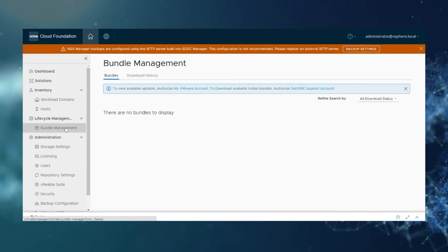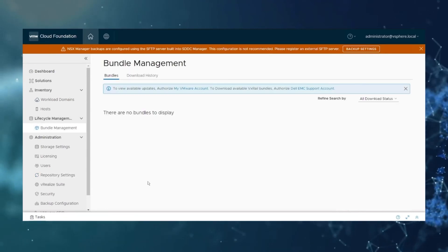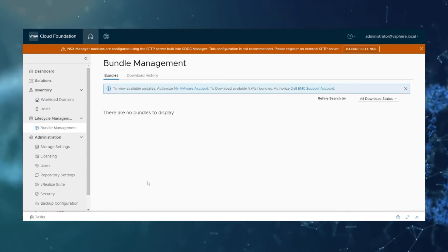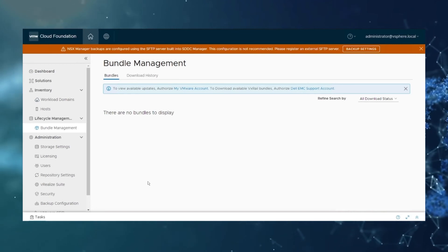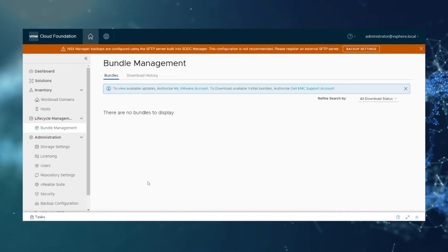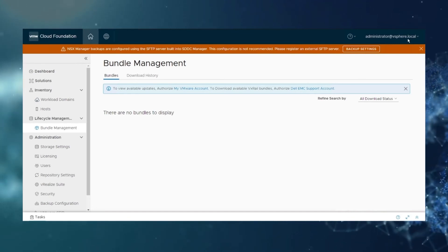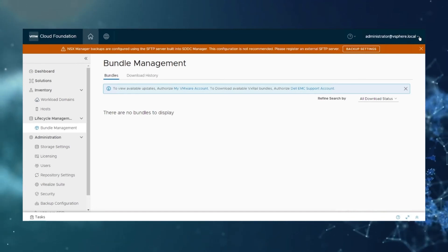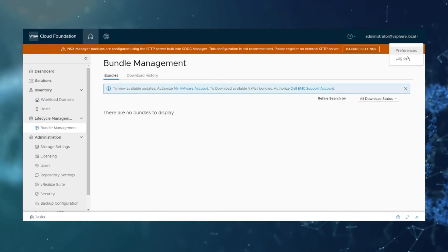Now once those are both authenticated, if you go under lifecycle management, you're going to see the bundle management and it should now list the bundles available. This in turn will allow you to select your workload domain and see the upgrade available.